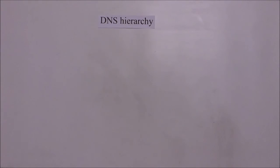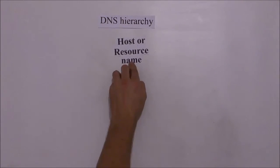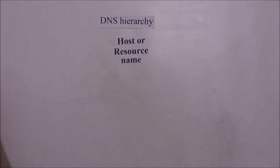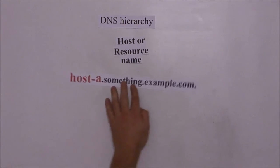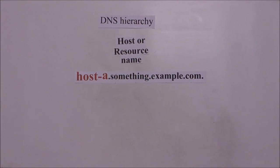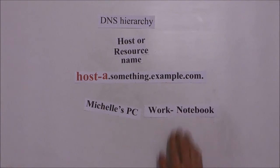At the end of the DNS hierarchy tree is a host or resource name which identifies a specific computer on the network. For example Michelle's PC or work notebook.